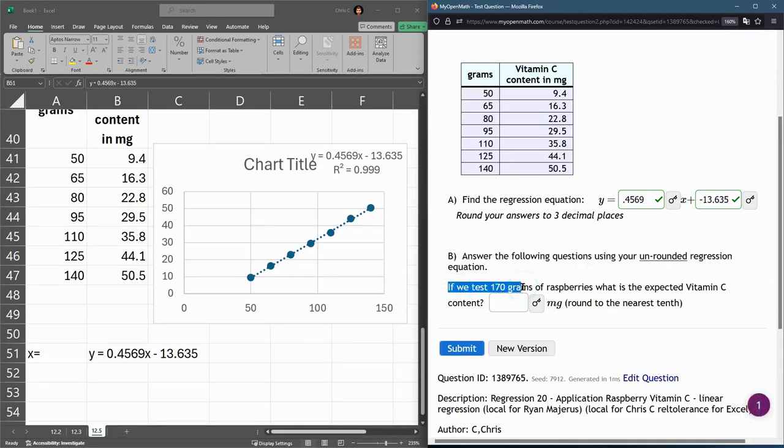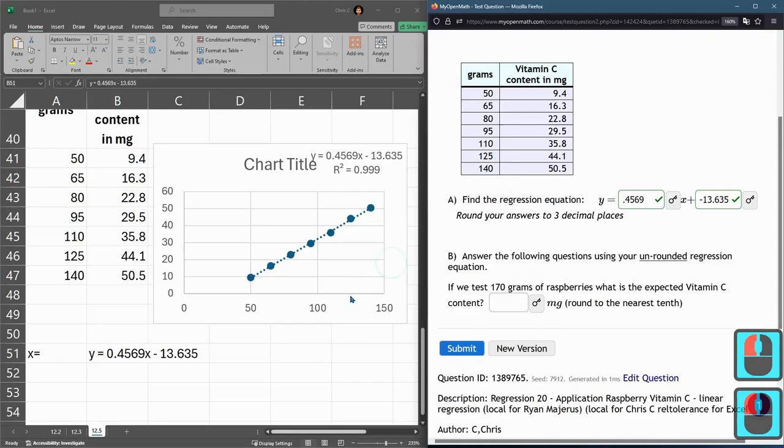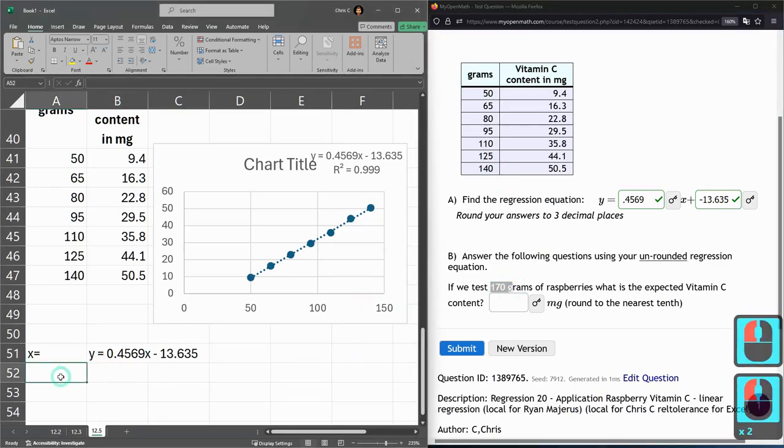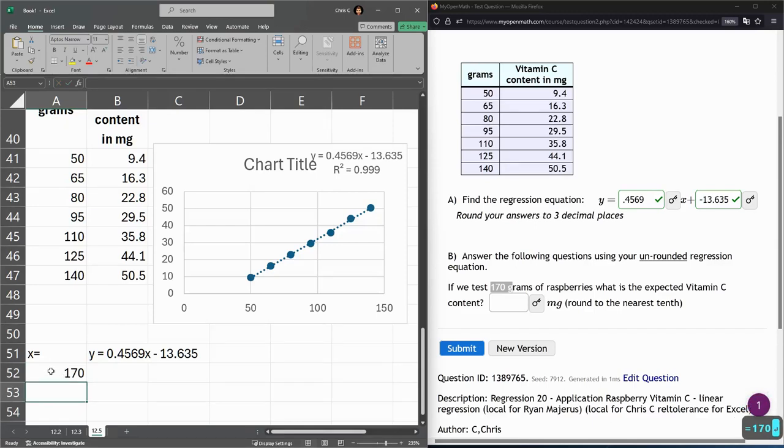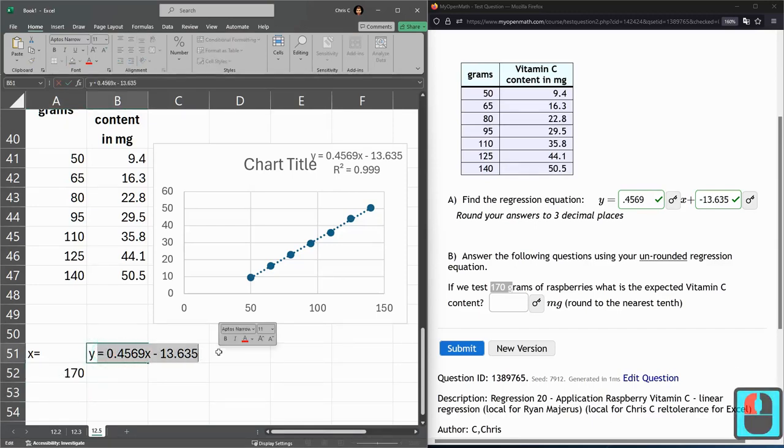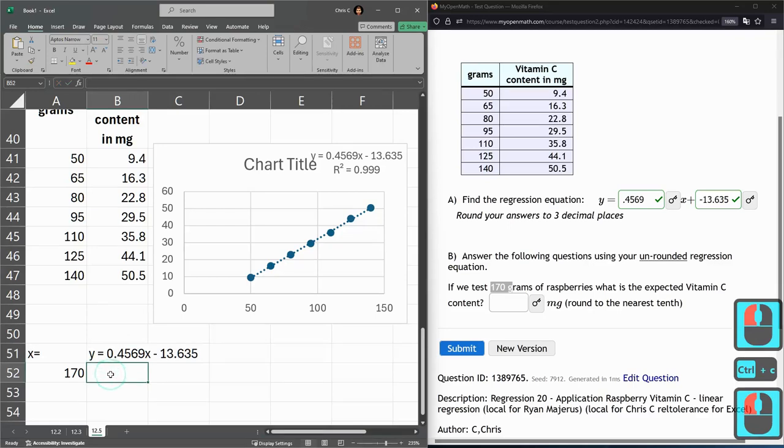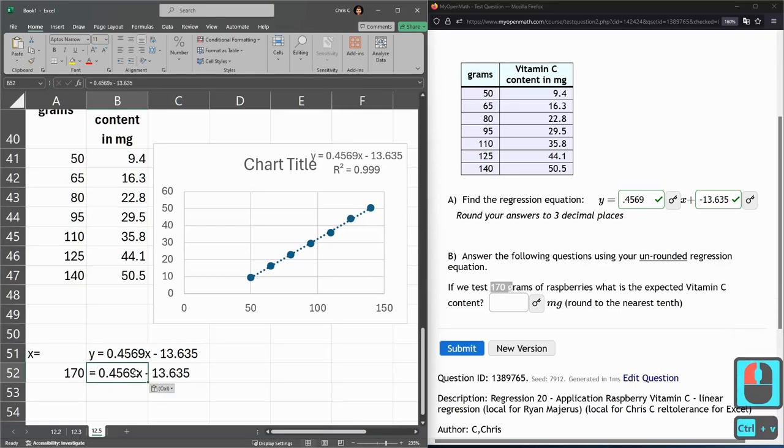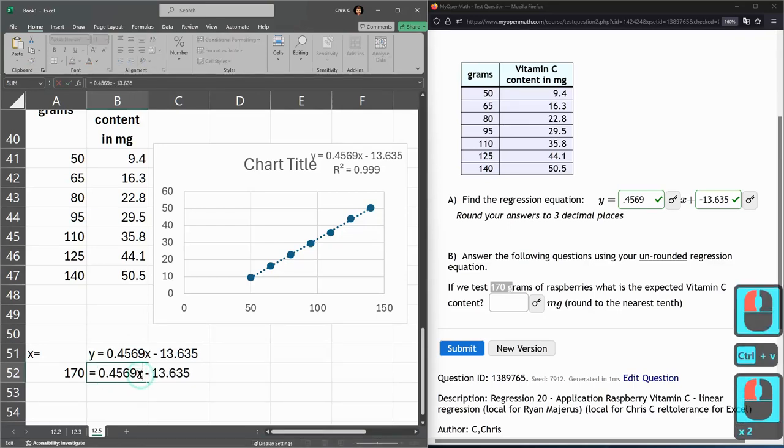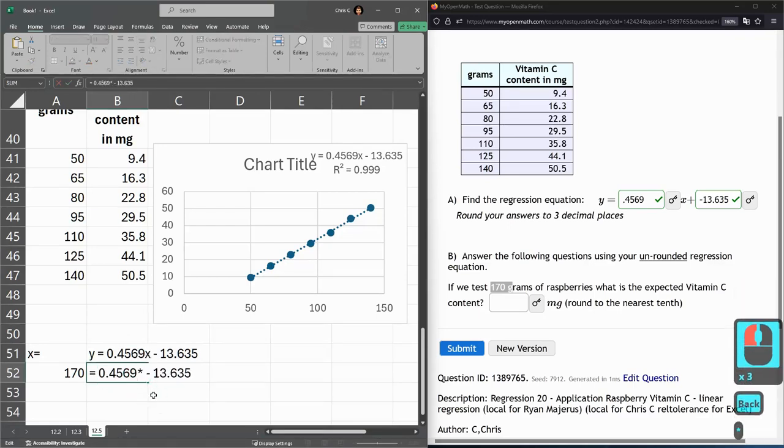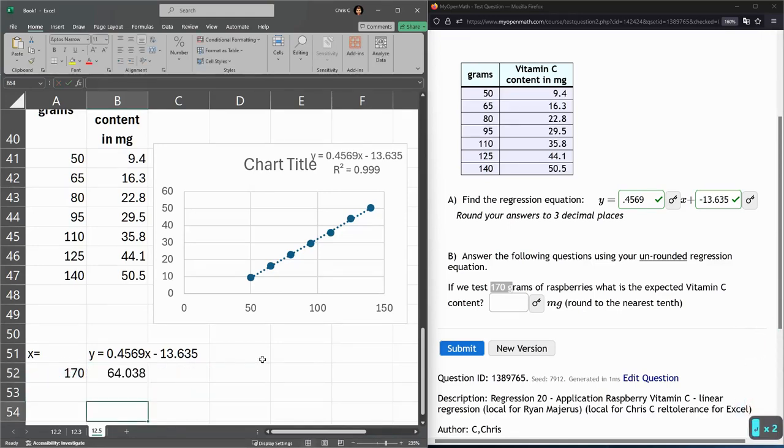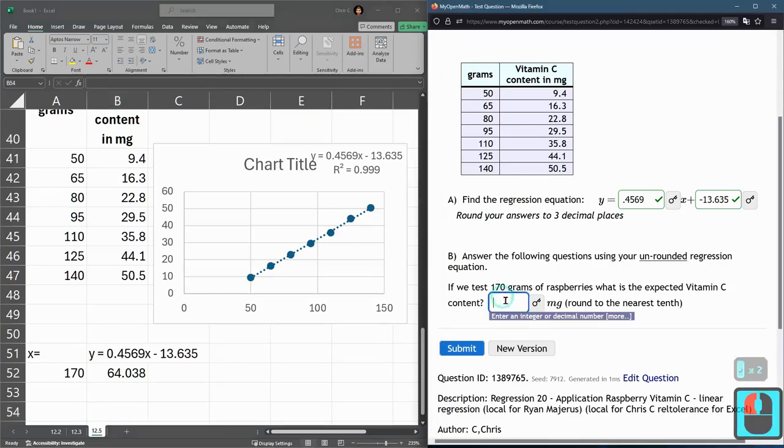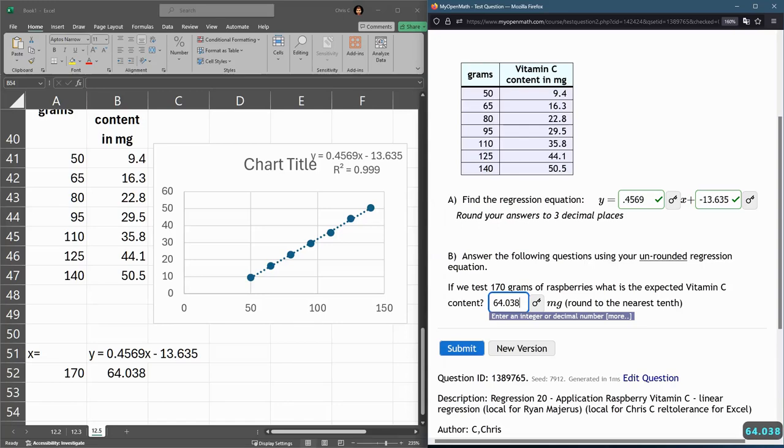Here, if we test 170 grams, so grams are an x value, so we just want to put in 170 for x. And here I'm grabbing everything from the equals sign, pasting, and just like we did many times, delete the x, and you multiply it by that number right there, and this should give me the vitamin C content 64.038.